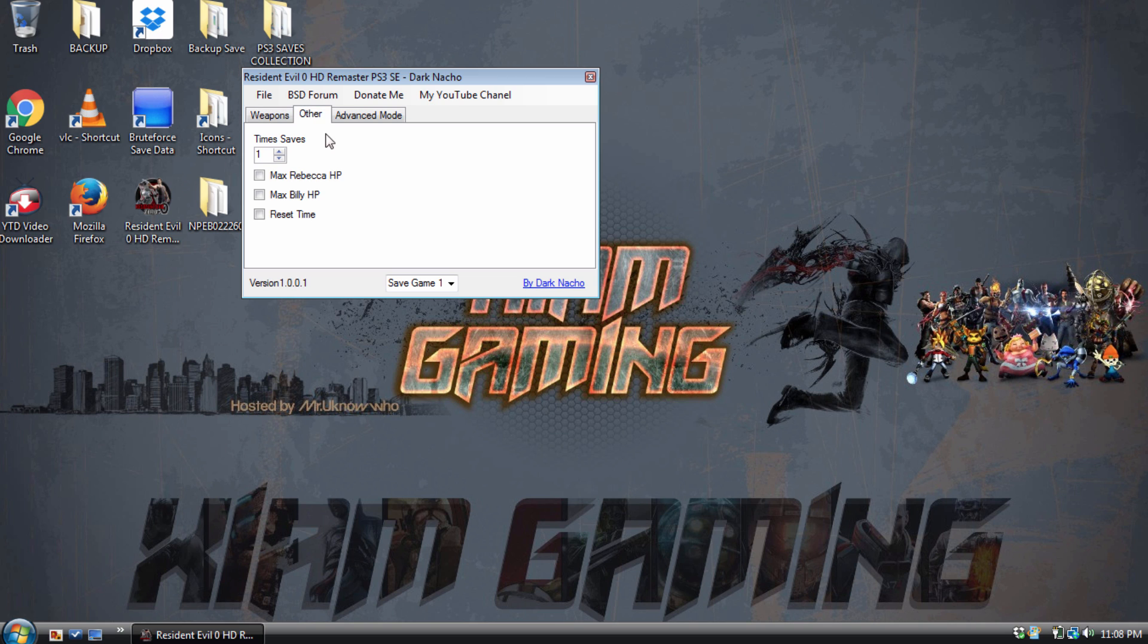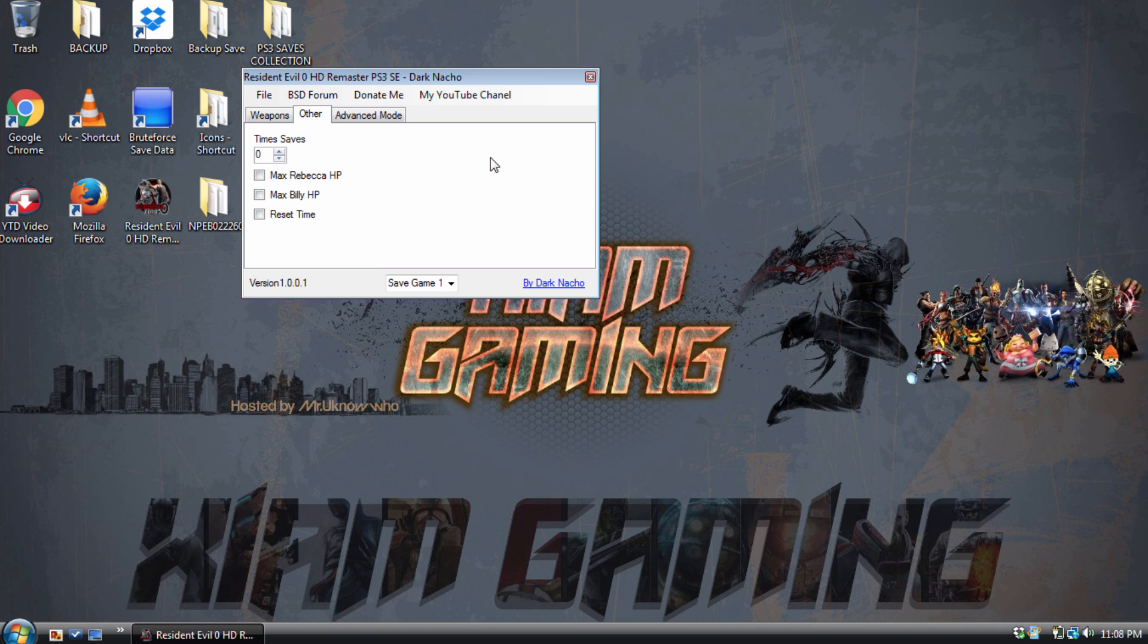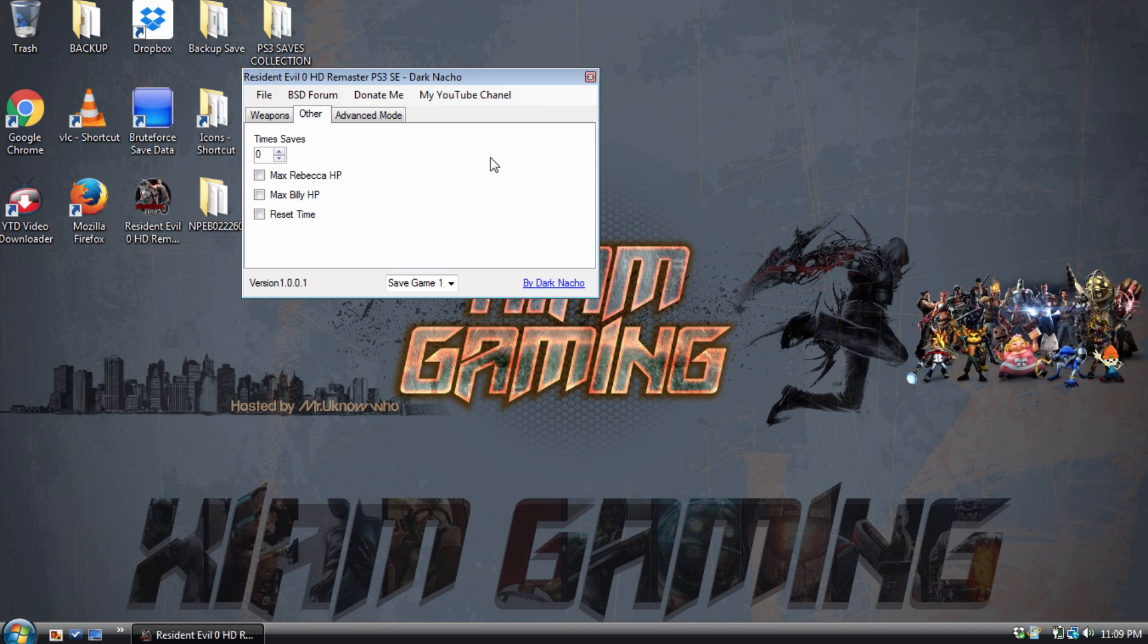You guys can mess around with this when you pick Billy or when you get Billy as the character and you can edit his stuff. Pretty much the save editor is straightforward. You go to Other, as you guys can see: max Rebecca's HP, max Billy's HP, reset time, reset save time, so you could change this up or down if you want to. You can reset the time so no matter how many times you die or how many times you save, you could just edit that back as if you never saved at all.